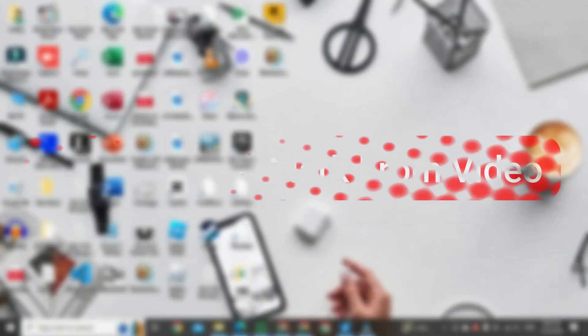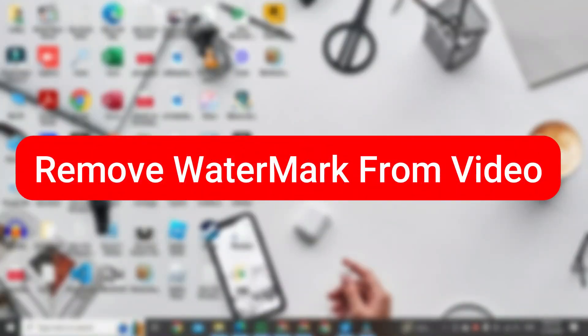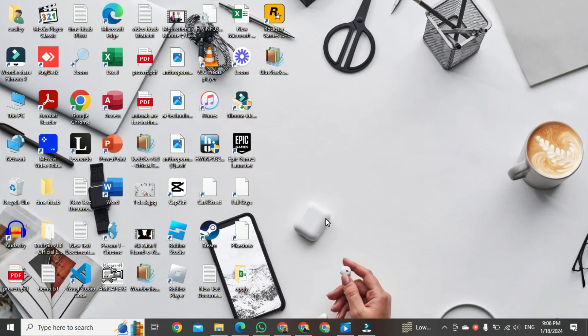In this video, I am going to show you how to remove a watermark from a video without blur. You can see this is my dashboard, and today we will see how we can remove a watermark from a video using a website.